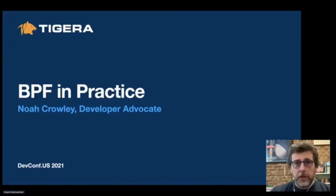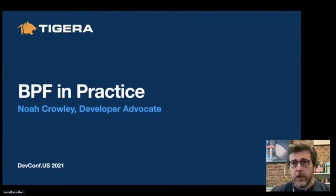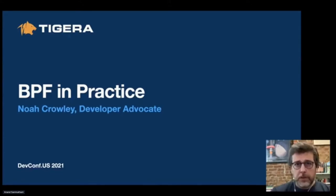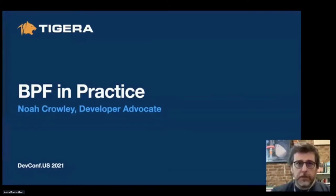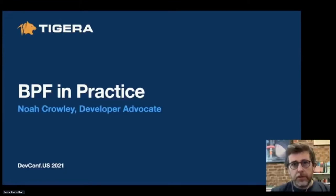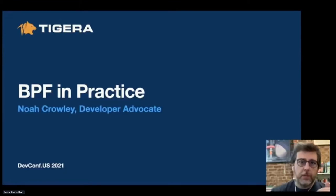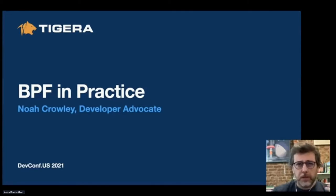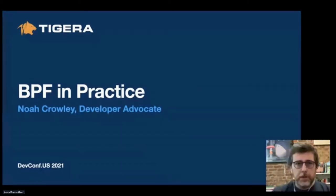The second time I encountered BPF, those predictions had begun to come to fruition. I was working at InfluxData, where a pair of engineers — Leonardo Di Donato and Lorenzo Fontana — were working on instrumenting third-party infrastructure components with BPF. This gave them the ability to gather telemetry from infrastructure they hadn't been able to capture before, and gain a better understanding of where performance improvements could be made.